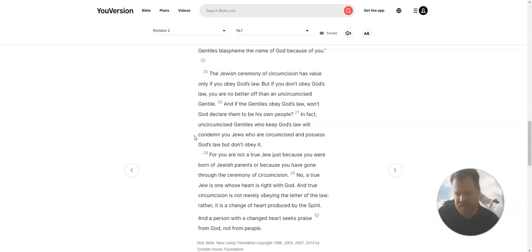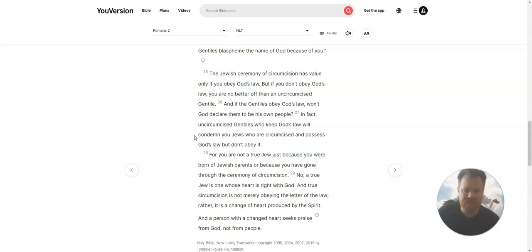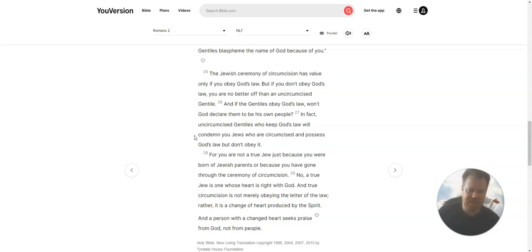And if the Gentiles obey God's law, won't God declare them to be His own people? In fact, uncircumcised Gentiles who keep God's law will condemn you Jews who are circumcised and possess God's law, but don't obey it.